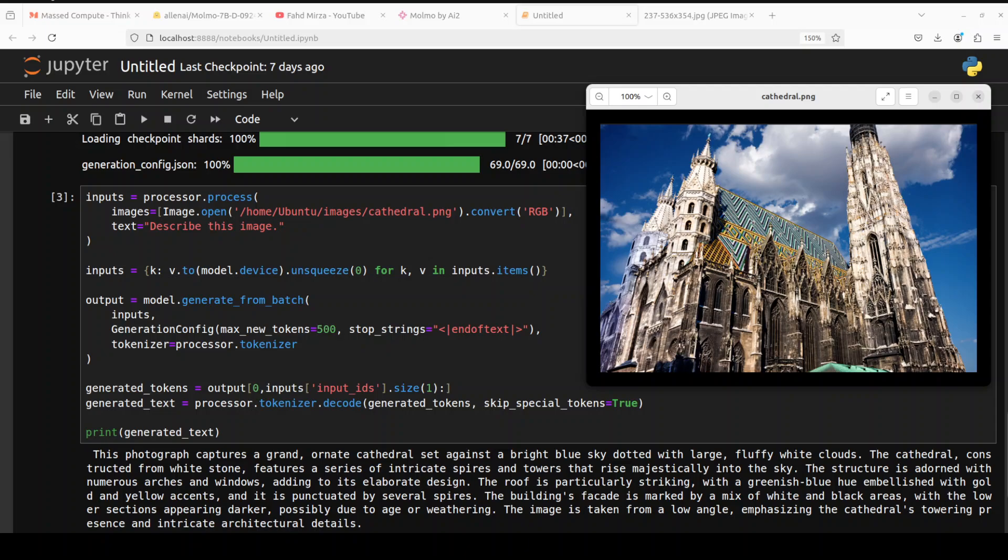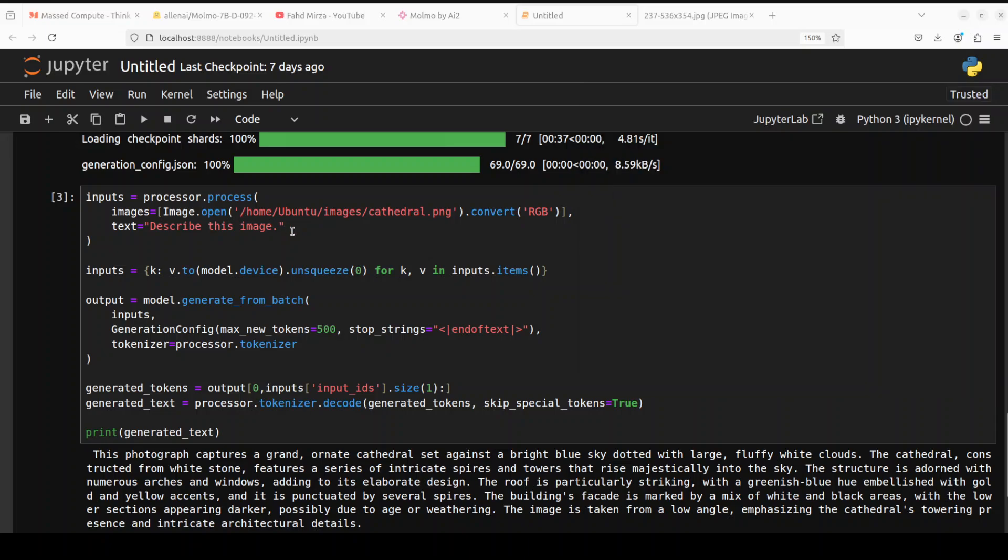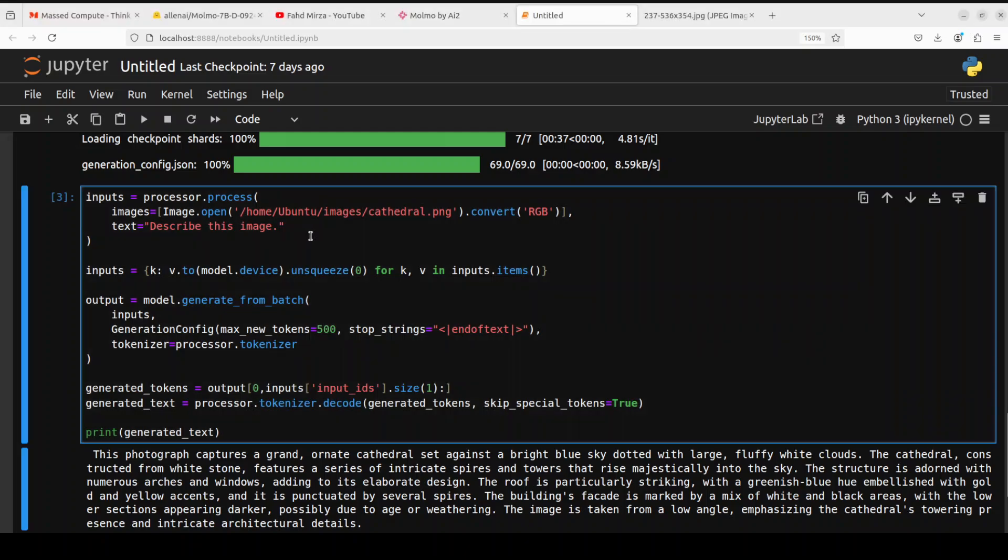Now in the next example, instead of a URL I'm just going to go with a local image from my local directory and you can see that I have just given it a cathedral image, that's a Saint Stephen one, and I'm asking it to describe the image. If you look at the output it says that the photograph captures a grand ornate cathedral set against a bright blue sky dotted with large fluffy white clouds. How good is that? The cathedral constructed from white stone features a series of... very nice, very nice. But it hasn't mentioned anything about which cathedral is that. So I was hoping it would do it by itself, but let's see if I change the prompt and it tells us where it is located.